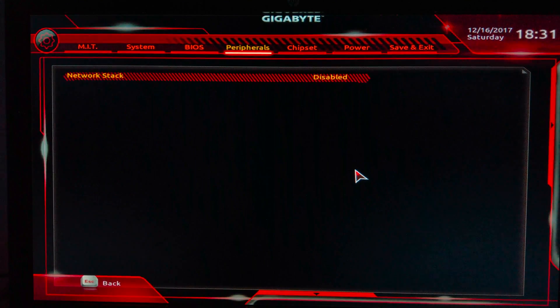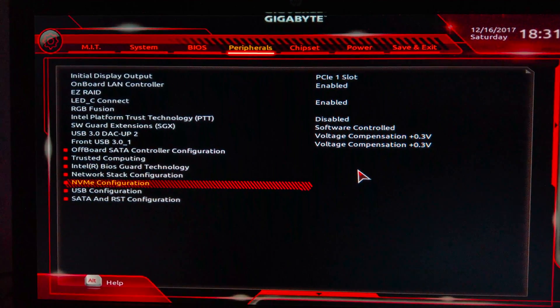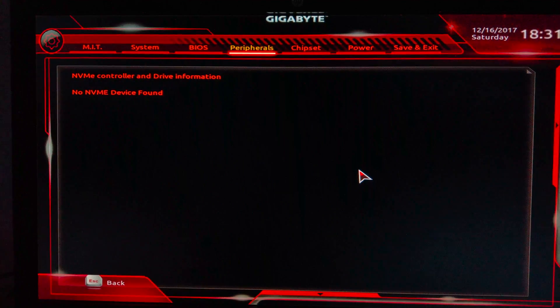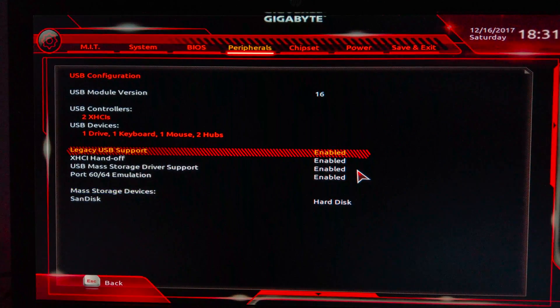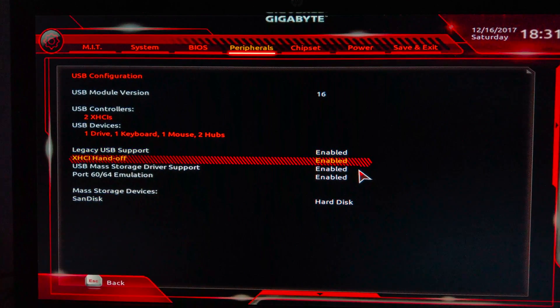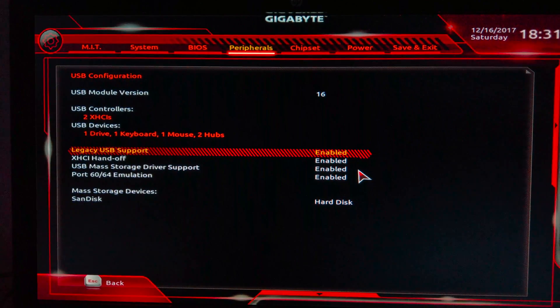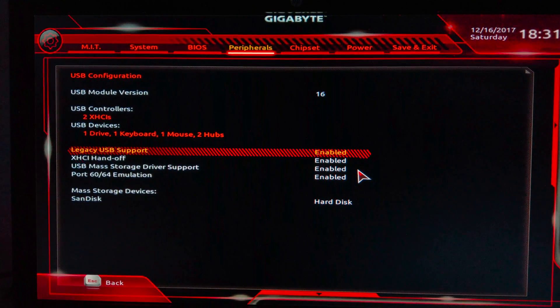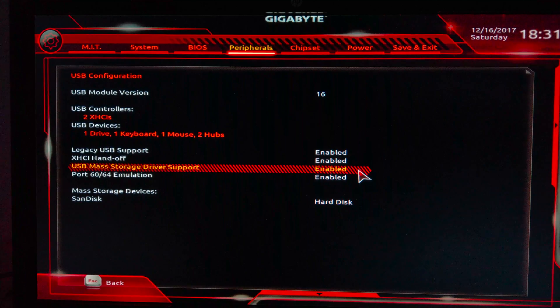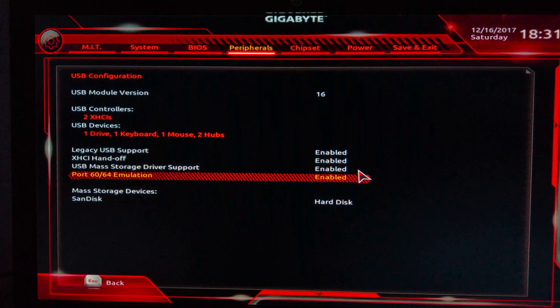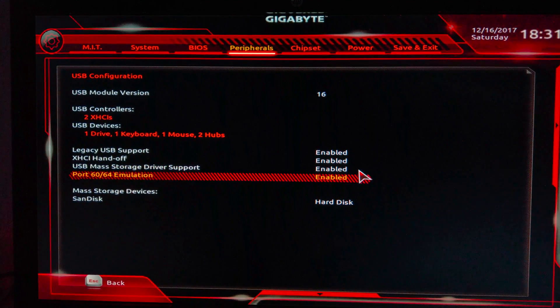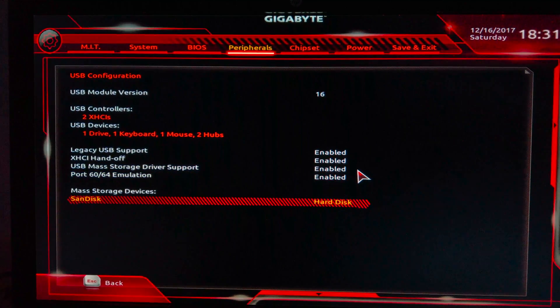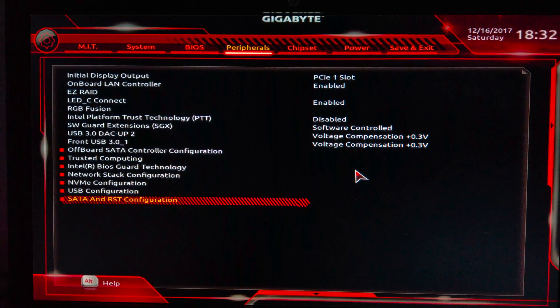Network Star Configuration I have disabled. NVMe - I don't use any NVMe drive. USB Configuration: here I use Legacy USB Support enabled, XHCI Handoff enabled, USB Mass Storage Driver enabled, Port 60/64 Emulation enabled.